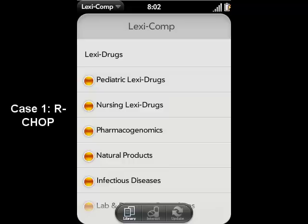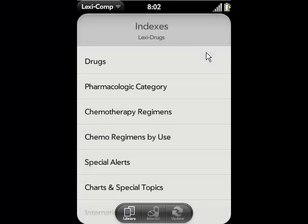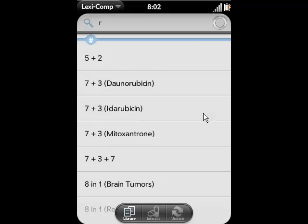Case 1. Let's say you're treating a patient with non-Hodgkin's lymphoma, and they're receiving the RCHOP regimen, but you aren't exactly sure which drugs are part of this regimen. Or maybe you're trying to verify the dosing schedule for the RCHOP regimen. You'll first change your index to chemotherapy regimens, and then search for RCHOP.